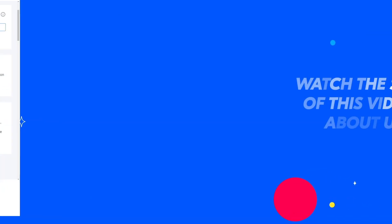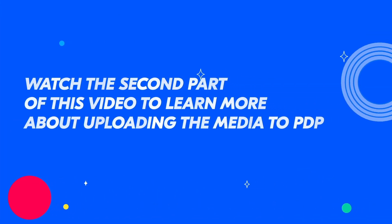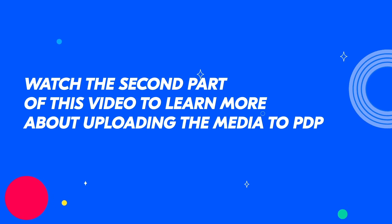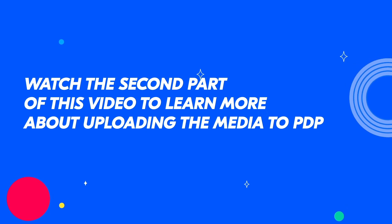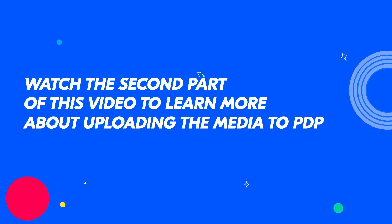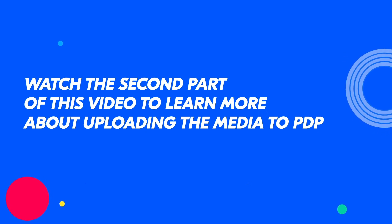You have already filled in the product information and main characteristics. Go to the second part of this video to learn how to upload media.